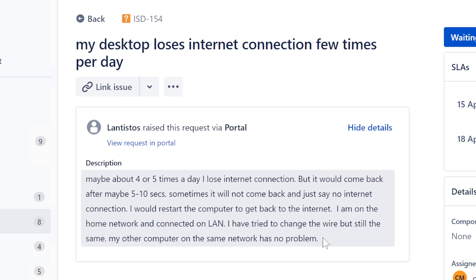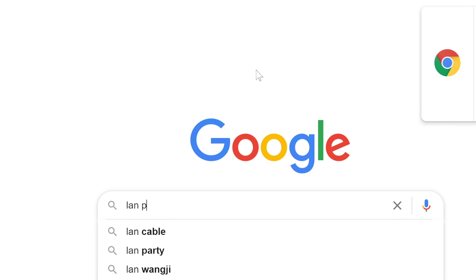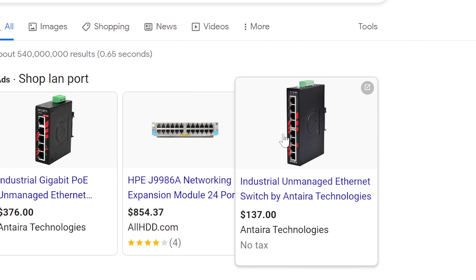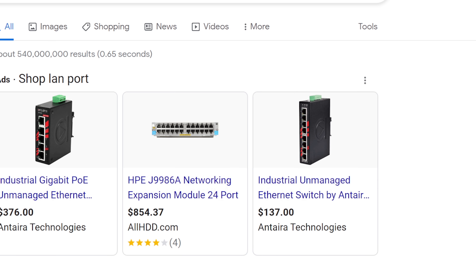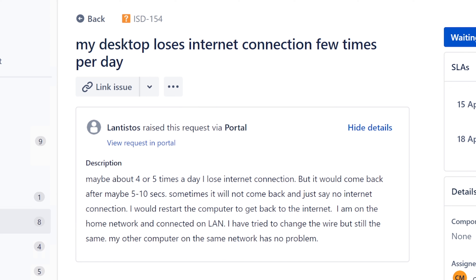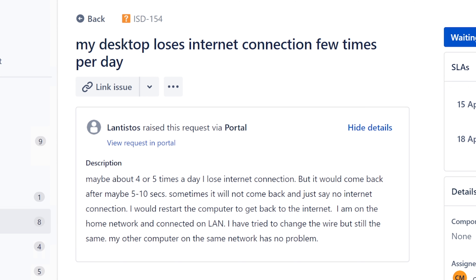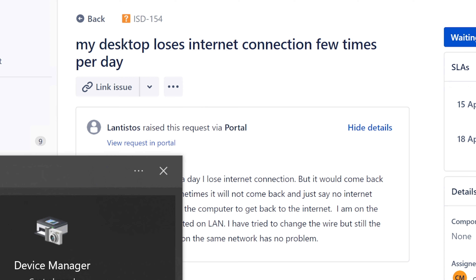You could also log into the router and check the network settings - make sure it's able to provide more than one IP address. But if it's just this one computer causing the problem, I would look at hardware issues rather than anything else, meaning the LAN port itself. You can look at it physically in the back of the computer, but more importantly look at it in Device Manager - that's what you should be checking, and that's most likely the problem. Get a different or updated driver for it.